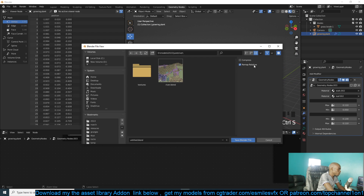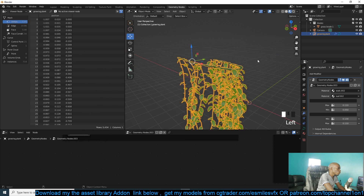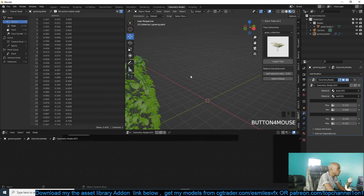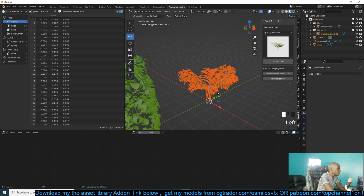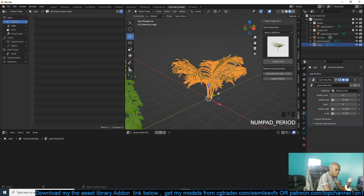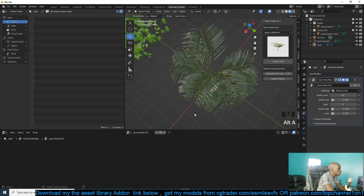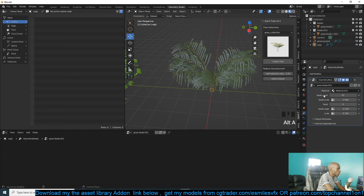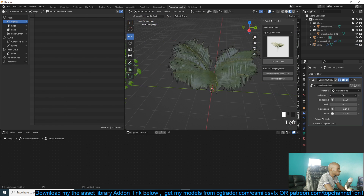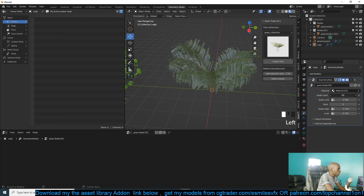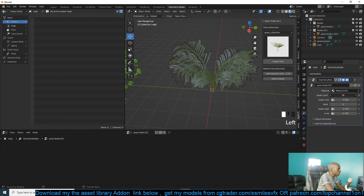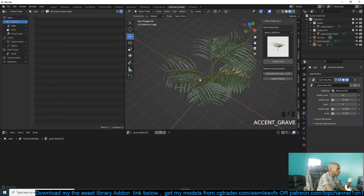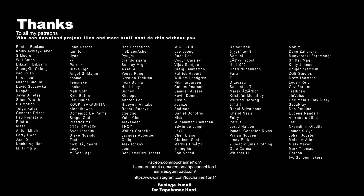That's it, thank you for watching! Maybe next time we can look at how to make this plant using geometry nodes and exposing some parameters. I really like how this came out. Yeah, thank you!